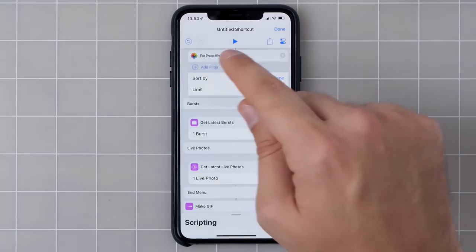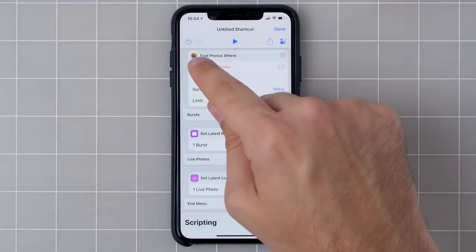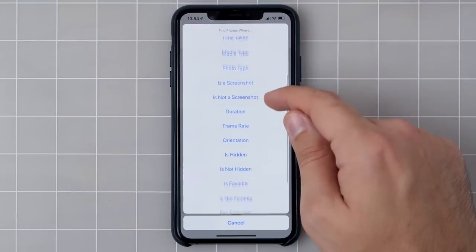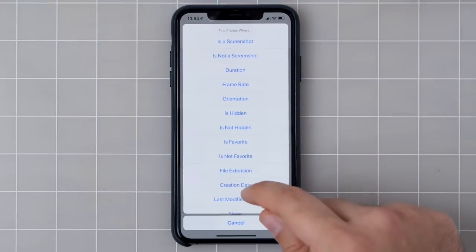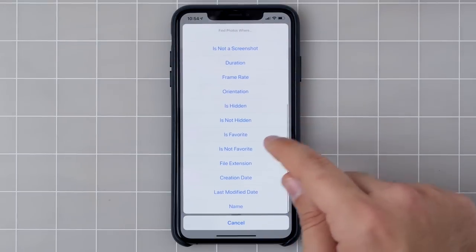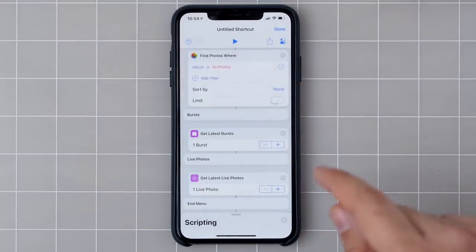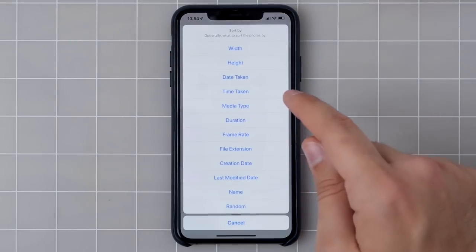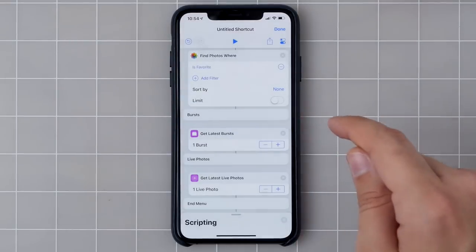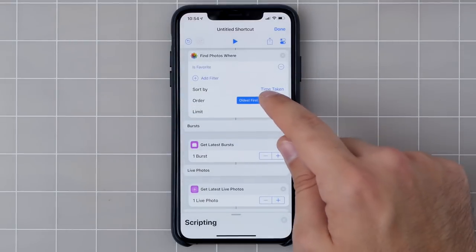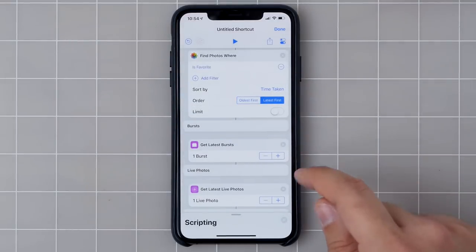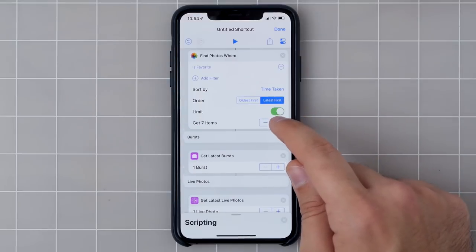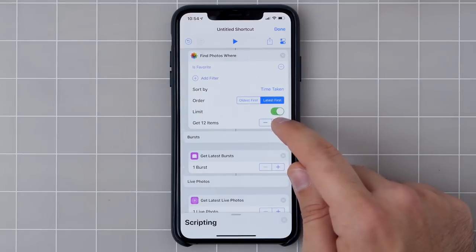In the Find Photos action, we can also add some parameters to filter down the results so that we don't get every single thing in our library. I'm going to start out with only my favorite photos, then add a Sort By to make sure they're filtered by the most recently taken photos, and I'm going to limit it to 20 because I just don't need to see them all.